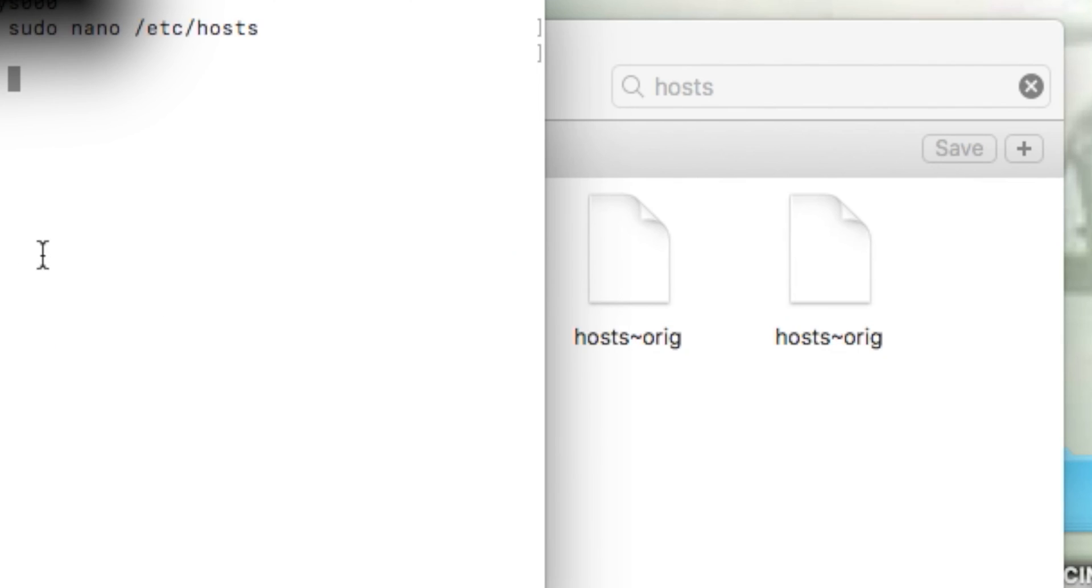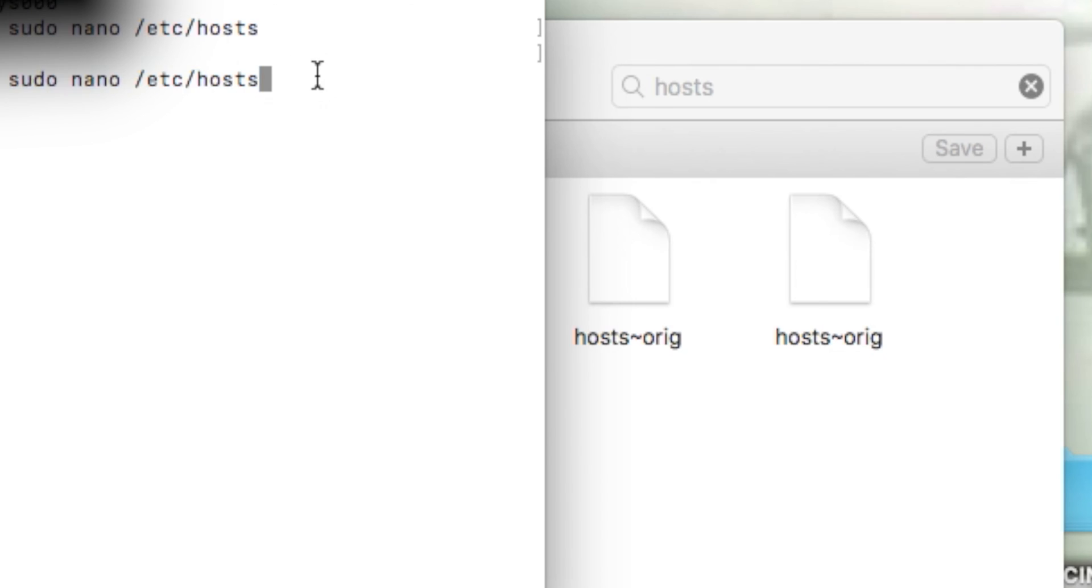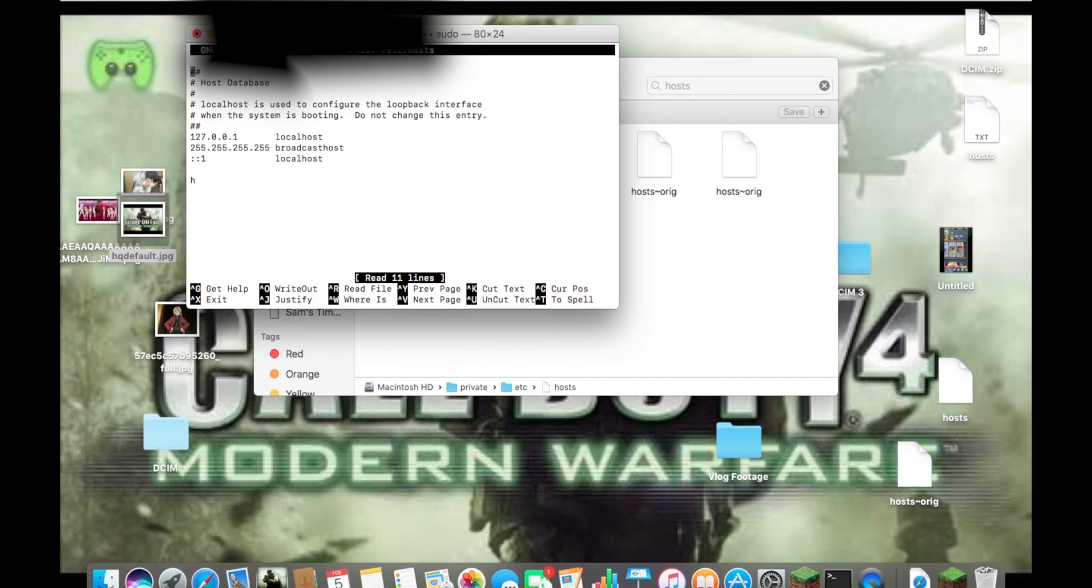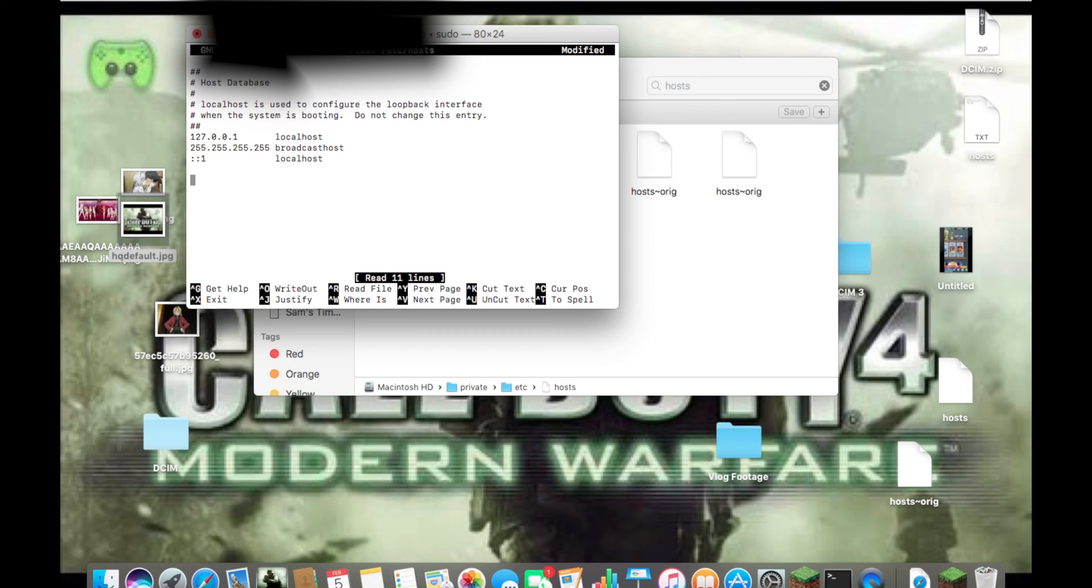So to remove whatever you did, just type in the same command: sudo nano and the file. Since we already typed in our password, the way my settings have it set up, it's not making me type it in again. Just delete that.